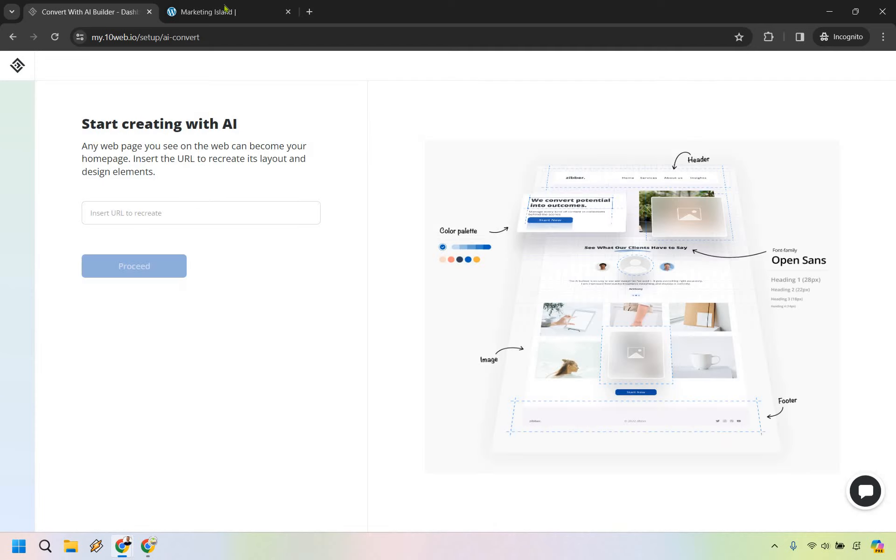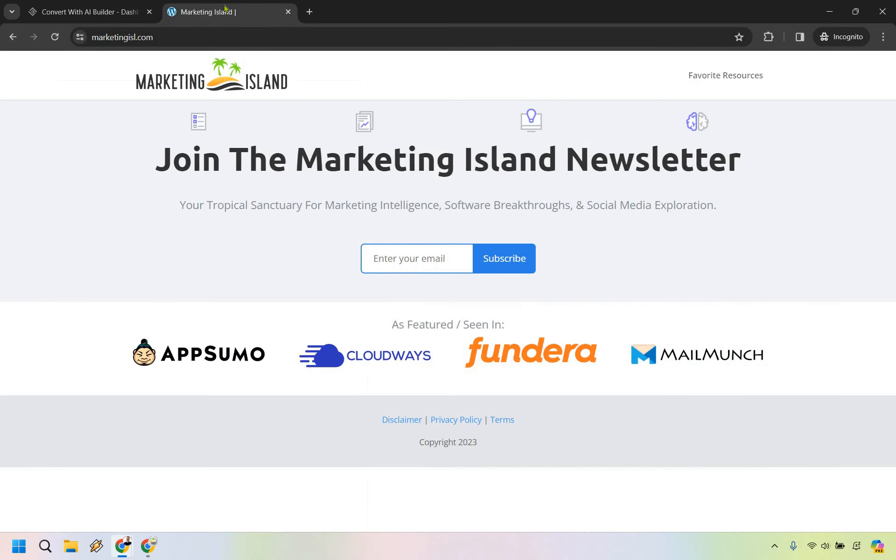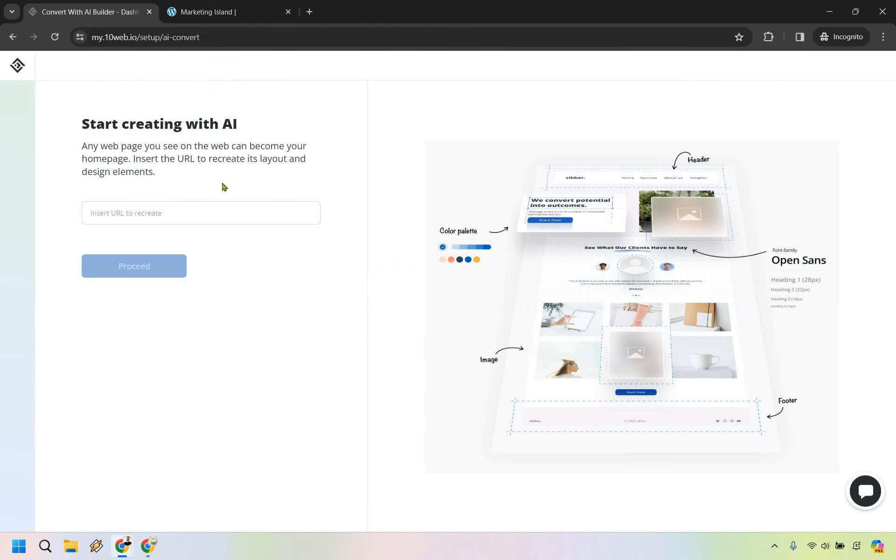All right, so here we are. This is going to be the front of my website. This is what I want to recreate. Not a whole lot going on there, but nevertheless, it works pretty well for me. I'm going to paste my URL into here. Let's let it load until it has the checkmark or is good to go. It is good. Let's click on proceed.